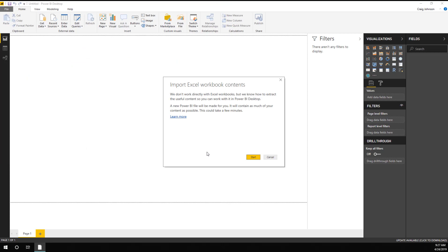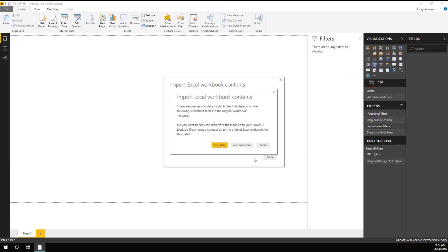Now when you import this, you start the process, and you can either copy the data from the Excel file or keep the connection. In this case, I have it connected to an Excel spreadsheet, so we're just going to copy the data into this Power BI Desktop file.